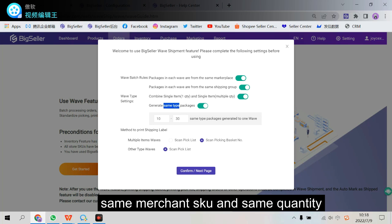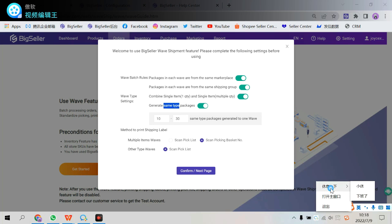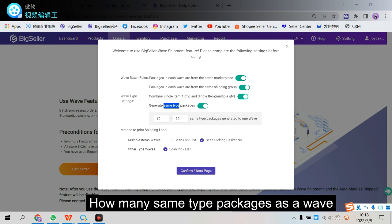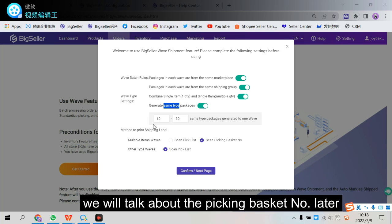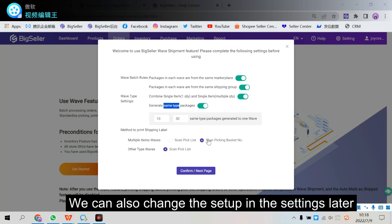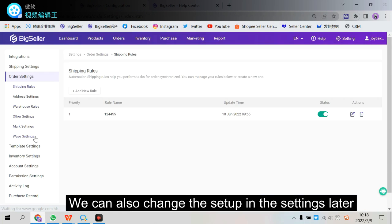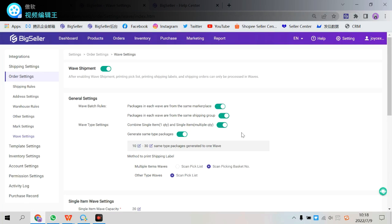And here, how many of the same type packages as the wave and also the way to print shipping label. We'll talk about the picking basket number later. We can also change the setup in the settings later. Here, all the settings, wave settings, we can change it after that.